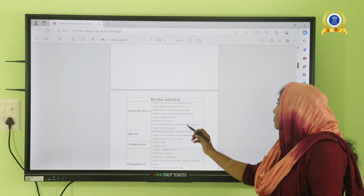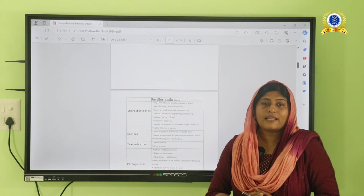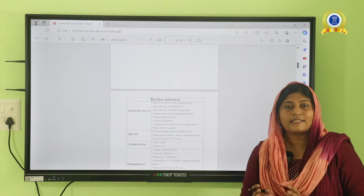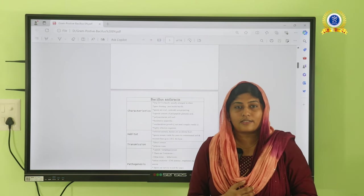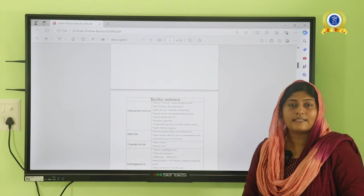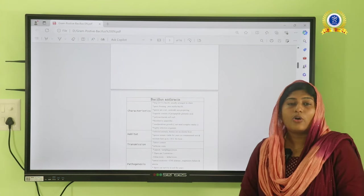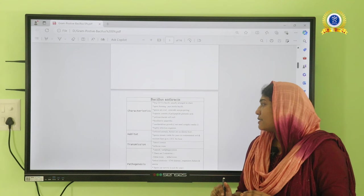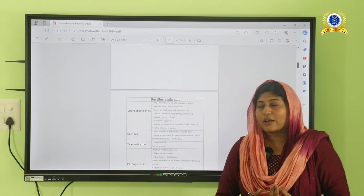Bacillus anthracis is a large gram-positive bacillus, usually arranged in chains. It is a spore-forming, non-motile organism. Spores are considered the highly resistant resting stage of the organism — they can survive in soil for many years without destruction, and disinfectants cannot completely destroy them. The spore has an oval shape, central and non-projecting. The organism also has a capsule made up of polypeptide glutamic acid, and the cell wall is rich in polysaccharide.